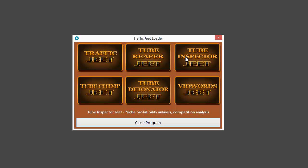The fourth app is Tube Chimp Jeet, another amazing application which will let you spy on your competitors and benefit from their research and hard work by grabbing their keywords.